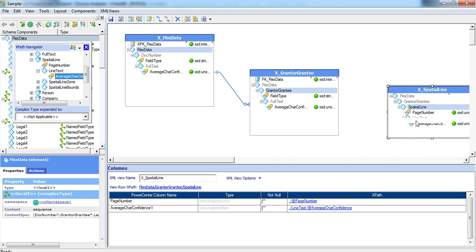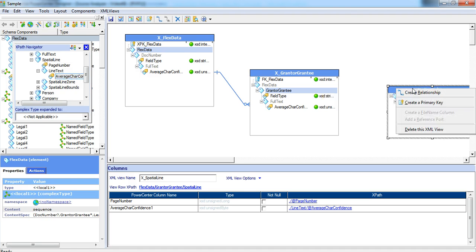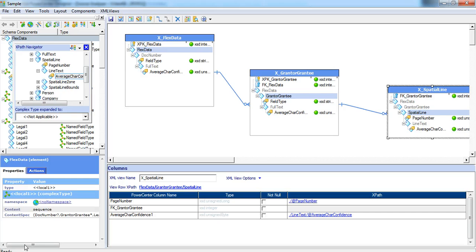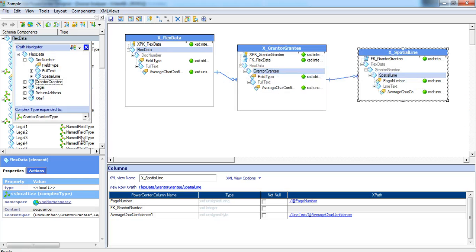I am just dragging and dropping some sample elements. Now we have to right click on the spatial line view and create relationship to the grantor grantee. This way you can keep adding the xml views and connecting the relationships between the views.